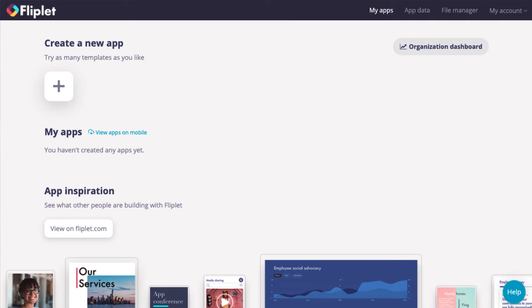Hello everyone and welcome to Fliplit. This video series will provide an overview of Fliplit and help you understand how to use Fliplit Studio to build and publish an app.